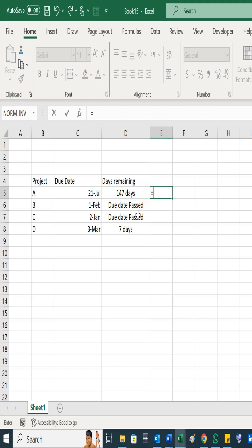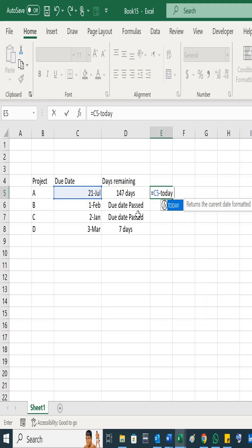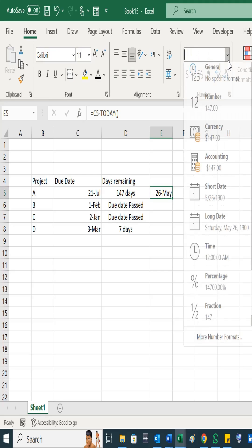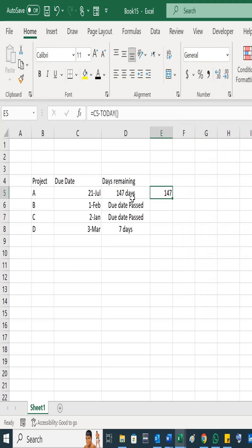What you can do is: equals, select this one, and minus, add the formula for TODAY. That would give you... and then change the format to general. 147 means 147 days are remaining.